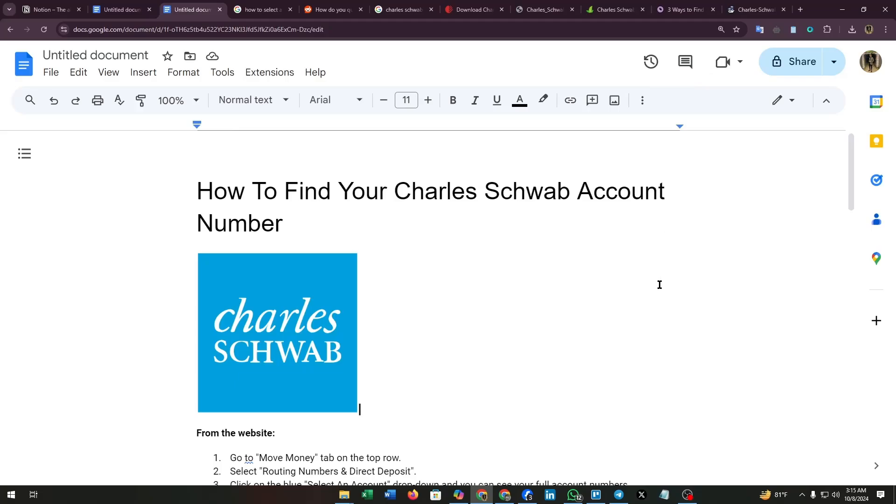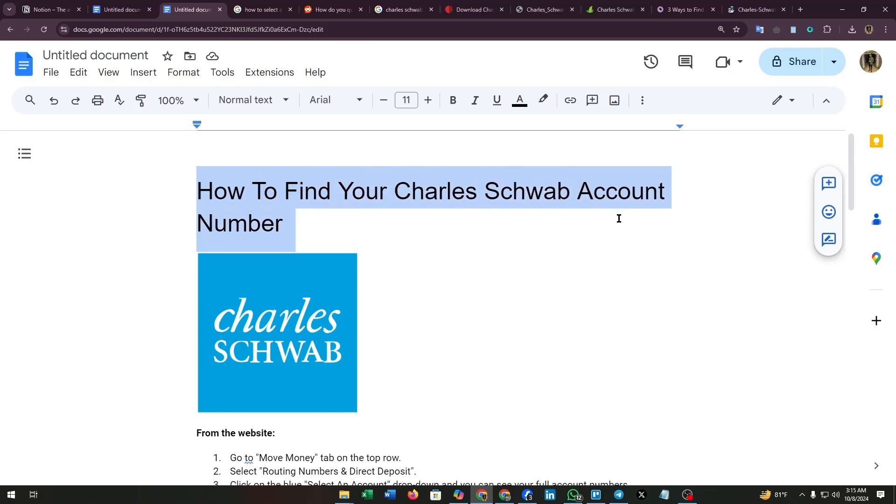Hello everyone, welcome back to our channel. In this video I'm going to show you how to find your Charles Schwab account number. Charles Schwab is a financial service company that offers investment products, wealth management, brokerage services, and banking.